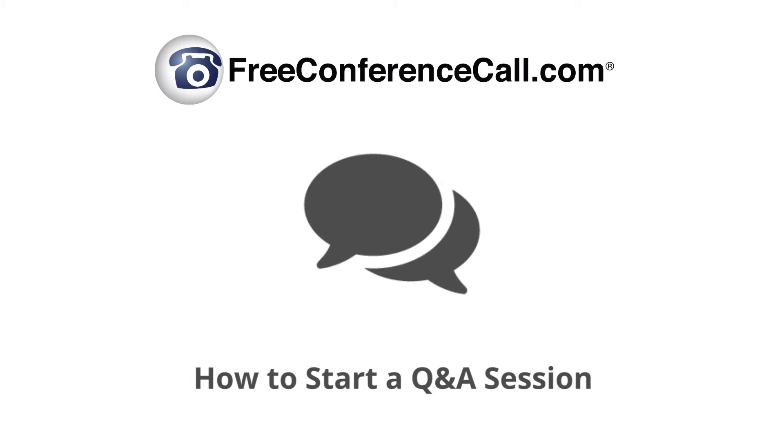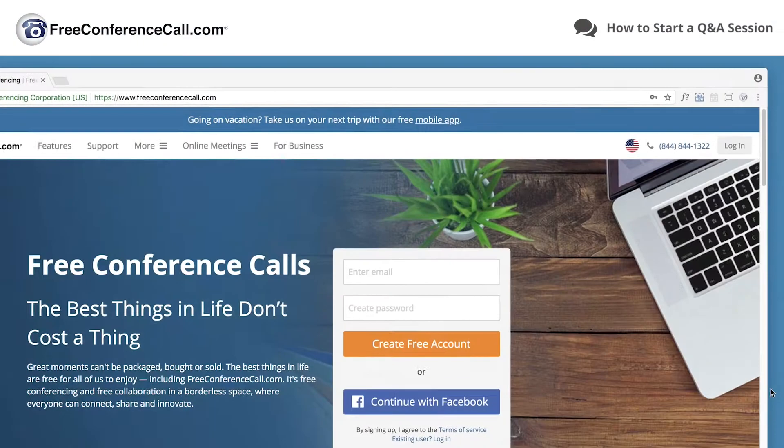Need to run a question and answer session during your live conference? Learn how to start a FreeConferenceCall.com Q&A session and easily moderate your participants as they join the conversation.